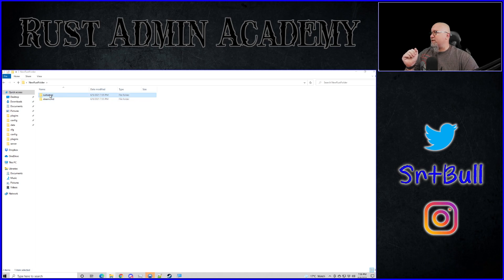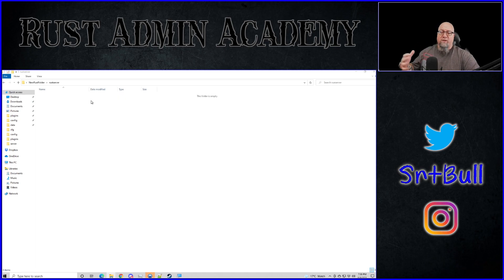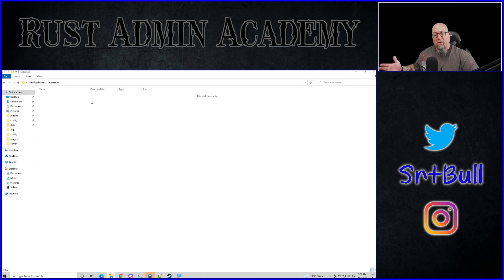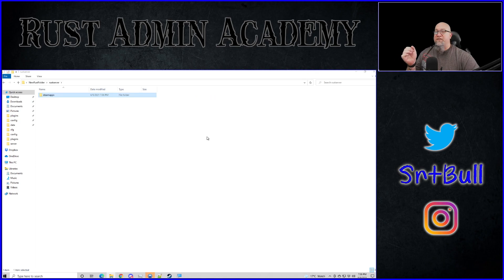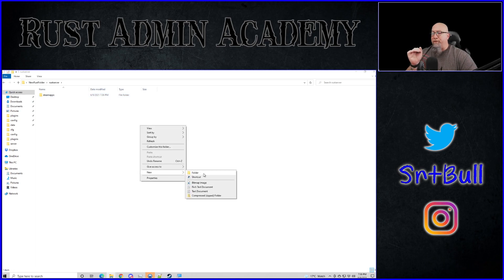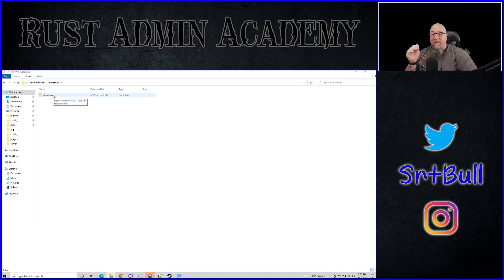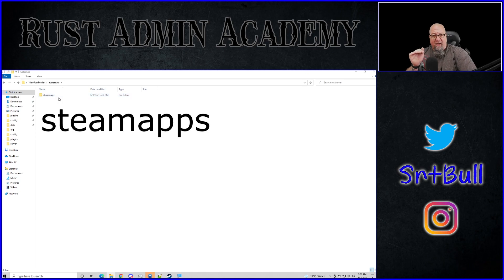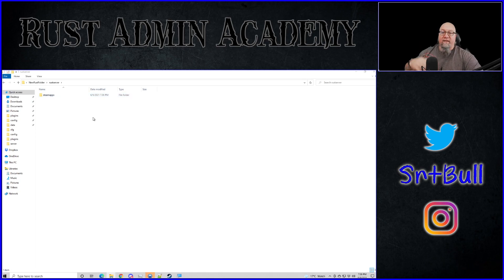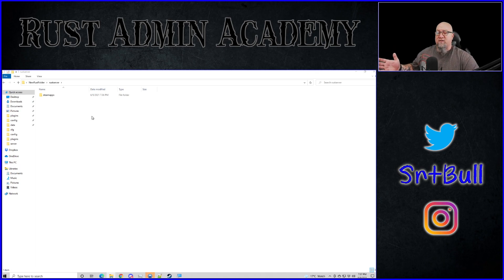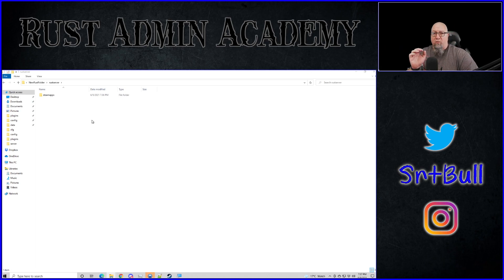Go up one folder and into the Rust server folder. This Rust server folder is where we're going to tell Steam CMD to actually install all of the files to. But before you do that, you want to manually put in a new folder. Right-click, create new folder, and then rename that folder 'steamapps' — all lowercase, no space. Then go back into Steam CMD, go through the exact processes from my previous tutorials, and write your files like you normally would.